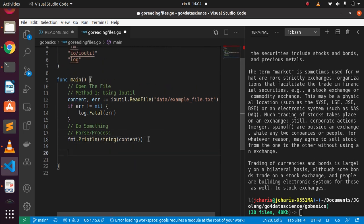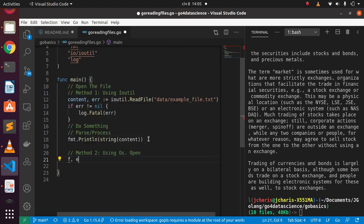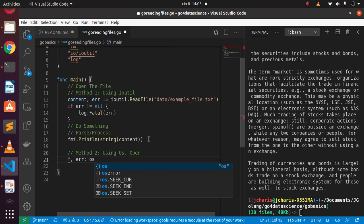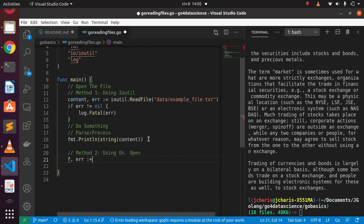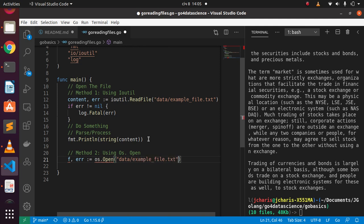That was method one using ioutil. Now let's look at method two using os. We use os.Open to open the file. The variables will be myF for file and an error variable using the short assignment operator, then os.Open passing the same file path: data/example_file.tst. With os.Open you must always close the file — similar to using a with context or f in Python.